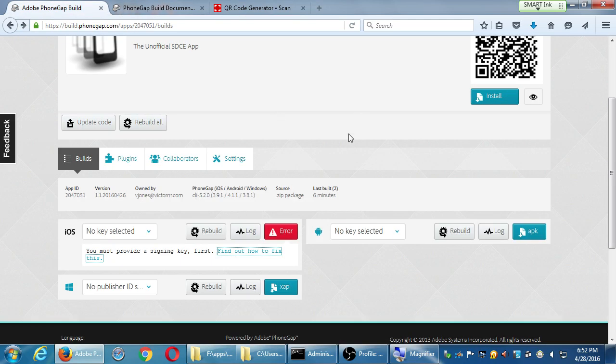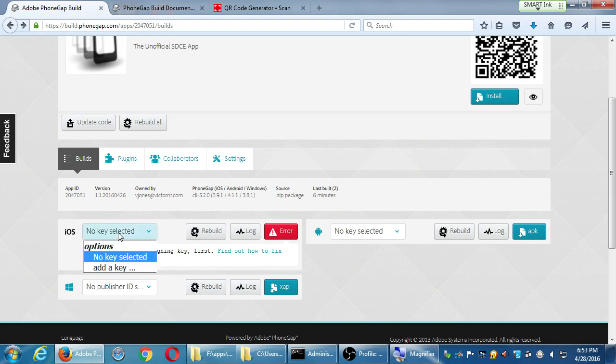These builds are still basically the debug versions — no key selected, no publisher ID. There is documentation for each platform explaining what you further need to do.